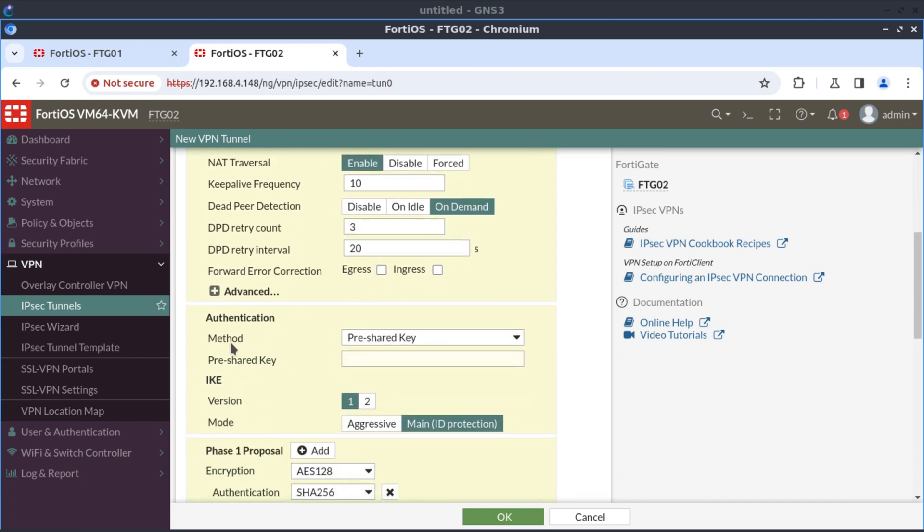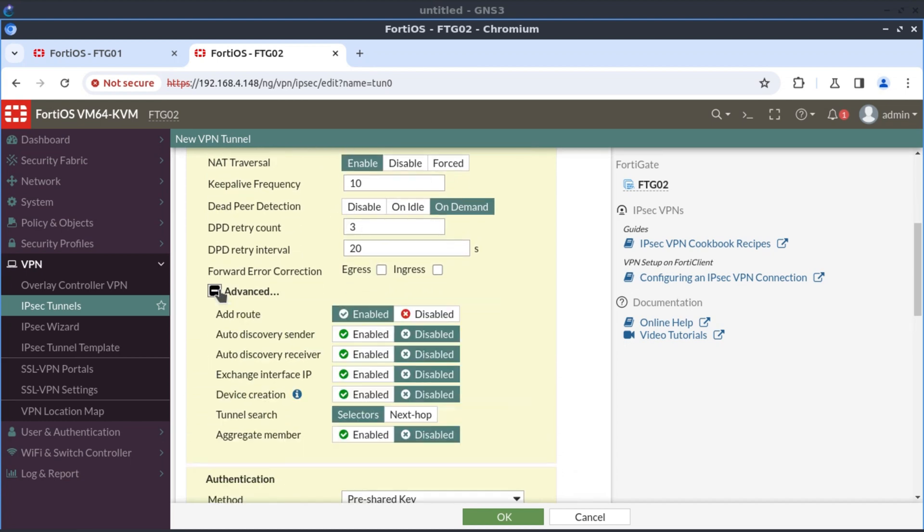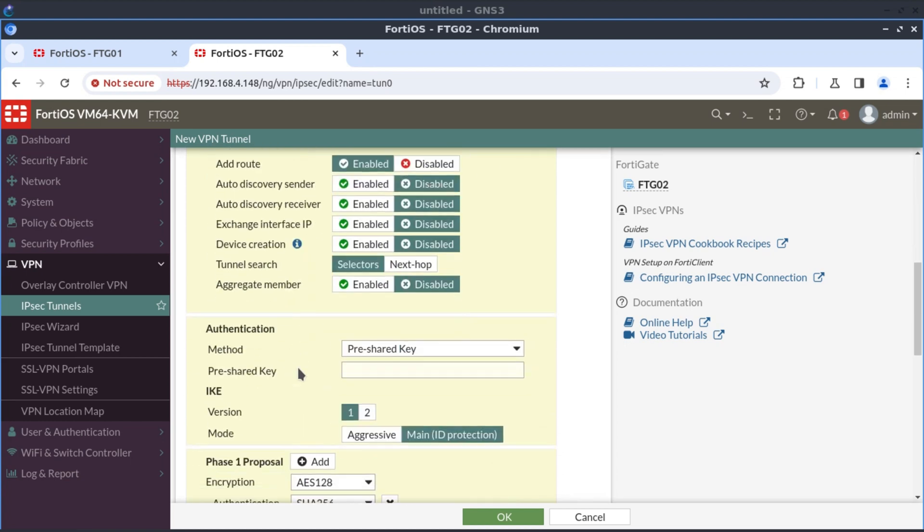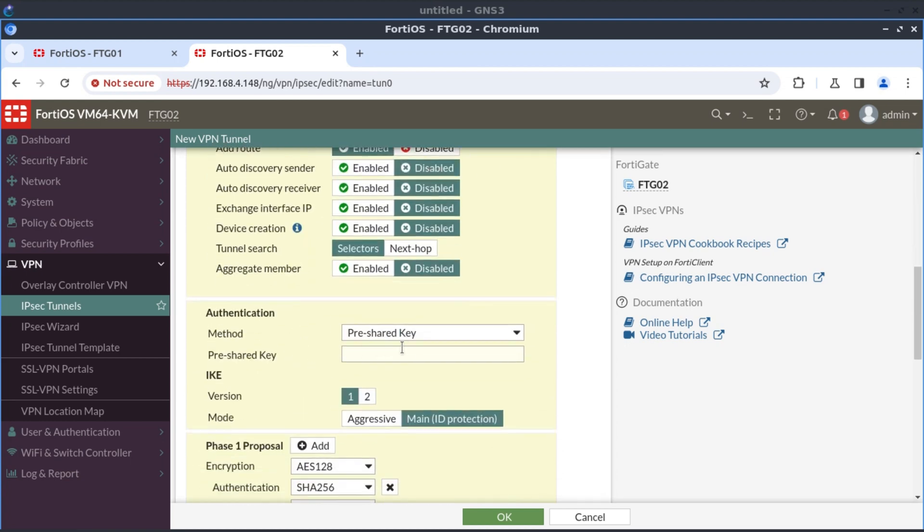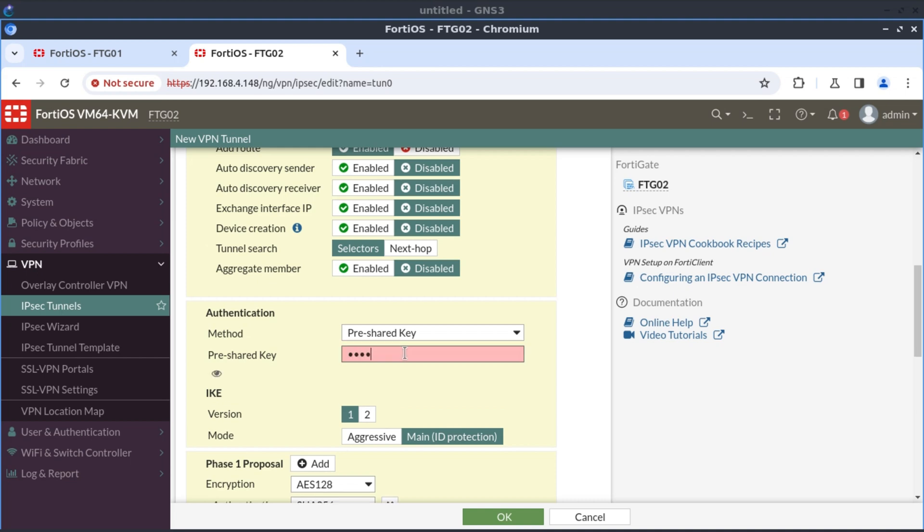We leave everything as default. And for the pre-shared key, it must match the other side. It must match on both FortiGate one and FortiGate two. So that is FortiNet.